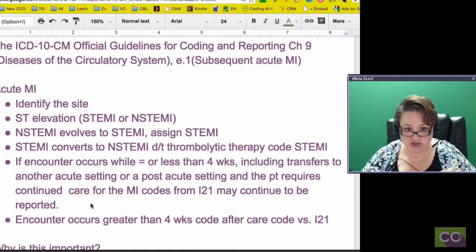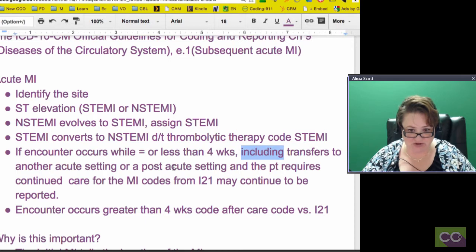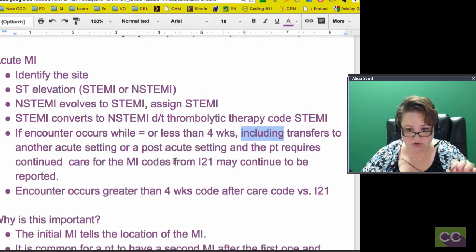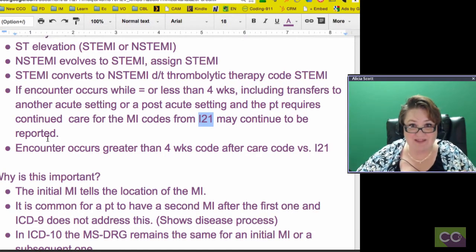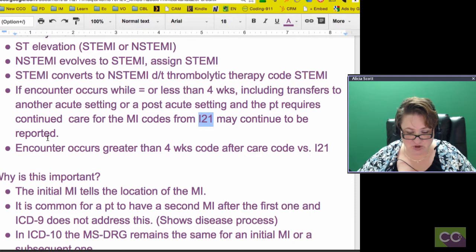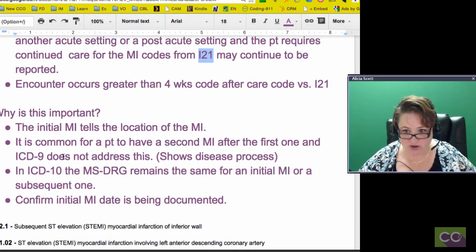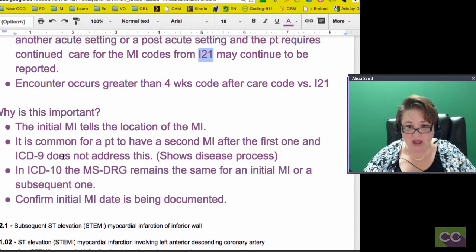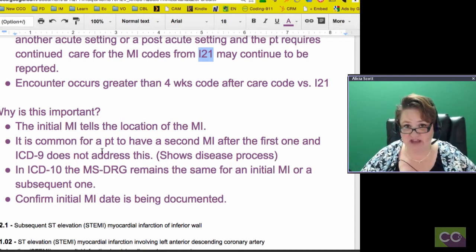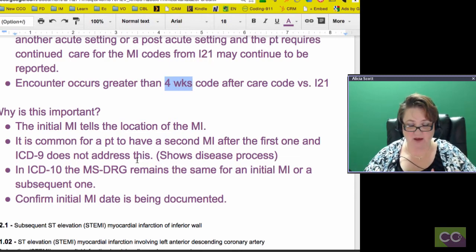This includes transfer to another acute setting or post-acute setting where the patient requires continued care for the MI — you're going to code from I21 and keep that continuing in the report. If the encounter occurs greater than four weeks, you are going to use an aftercare code versus the I21. The only significant change in those guidelines is the four weeks and the fact that you continue to code for the initial MI.